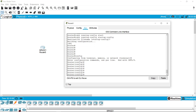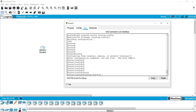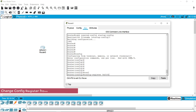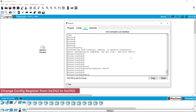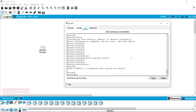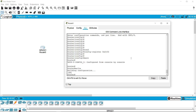Now I'm going to configuration mode and telling the router to set the config register back to 0x2102 — restoring it to the default value shown earlier in the version output. I no longer need 0x2142 because the running configuration and startup configuration are now the same. I'm writing these changes to the router.